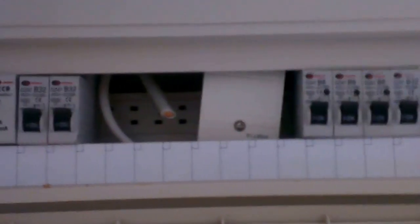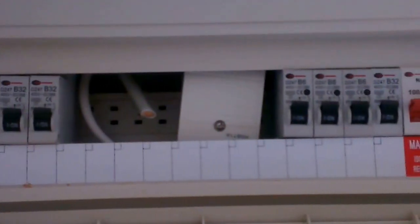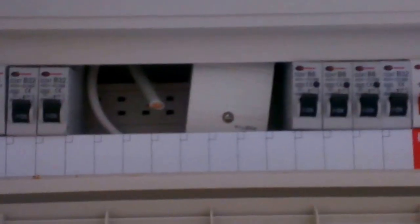Hi there, today I'm going to show you how to reset a tripped circuit breaker.